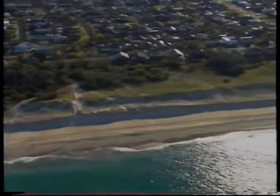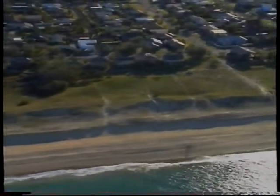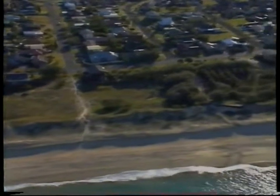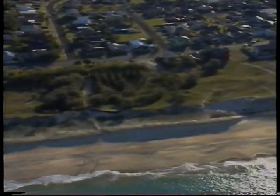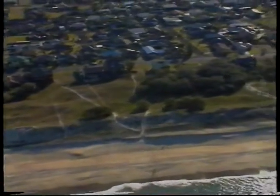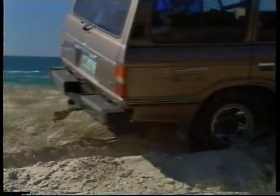Managers of coastal dune areas, whether private landowners or local authorities, will sometimes encounter degraded or damaged dune areas. Dune vegetation may have been destroyed by a range of natural causes or by human activities such as uncontrolled pedestrian traffic, damage caused by the very people who come to enjoy the beach, or by irresponsible driving of vehicles on vegetated dunes.